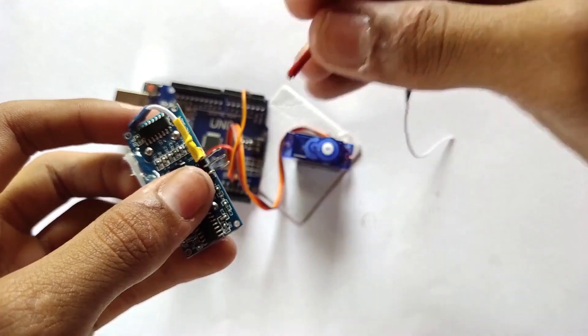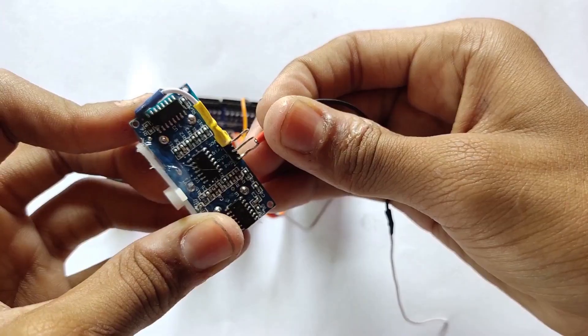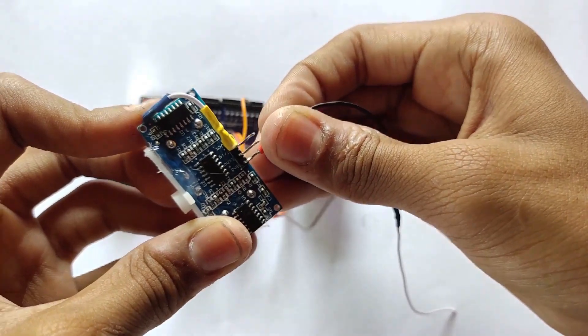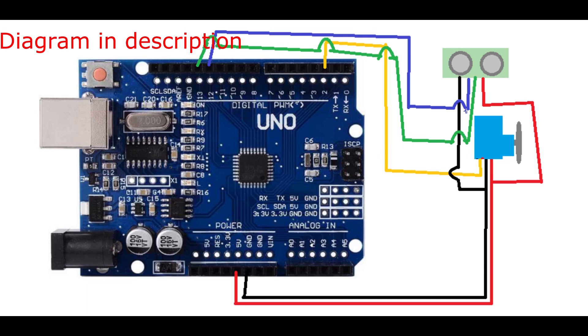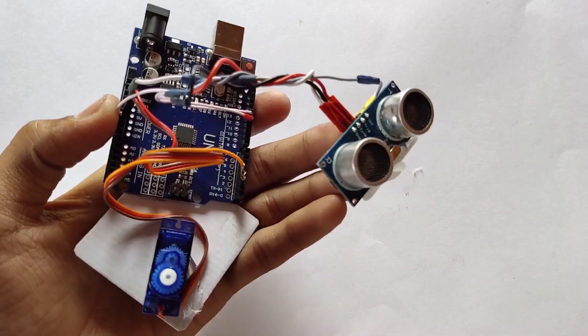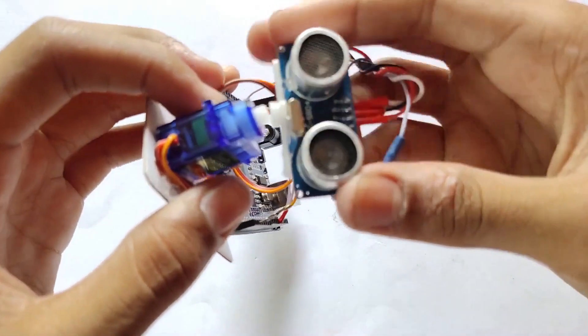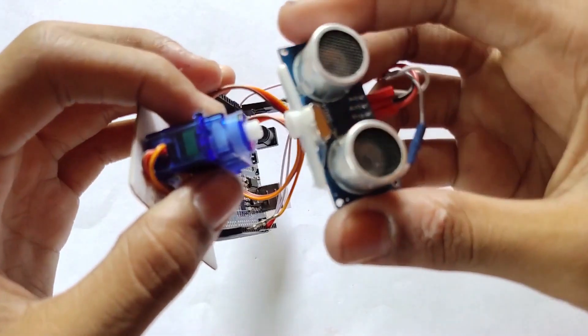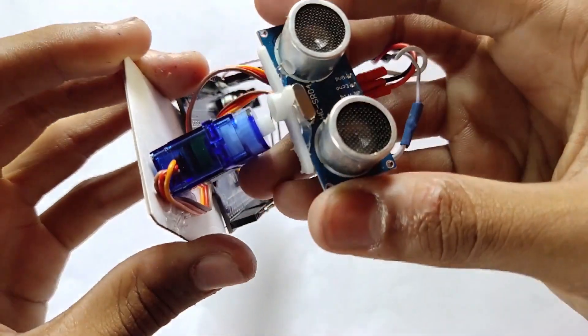I am using some jumper wire for connecting the ultrasonic sensor to the Arduino. Here is the diagram if you want to see it. Paste the sonar on the servo by using a servo holder.